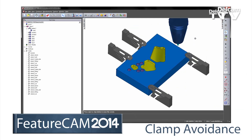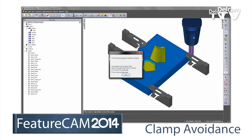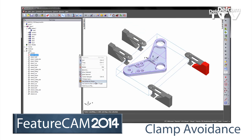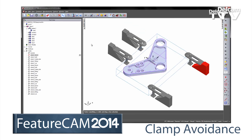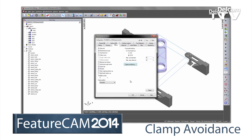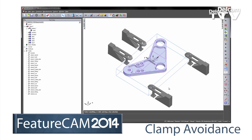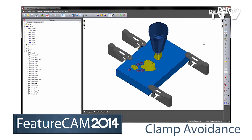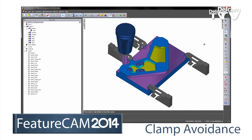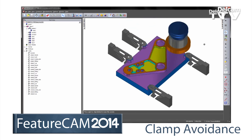New toolpath collision avoidance strategies are available in both 2D and 3D to automatically detect and avoid clamps, fixtures, and fittings. Simply select the clamp and specify the safety margin you want, either axially or radially.